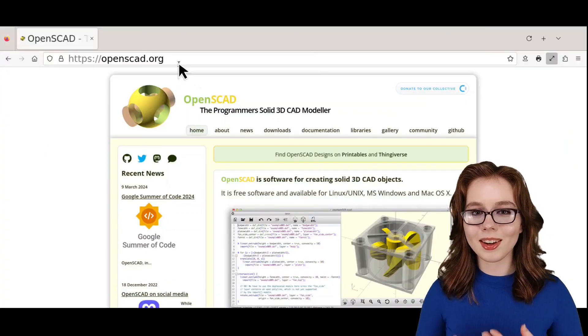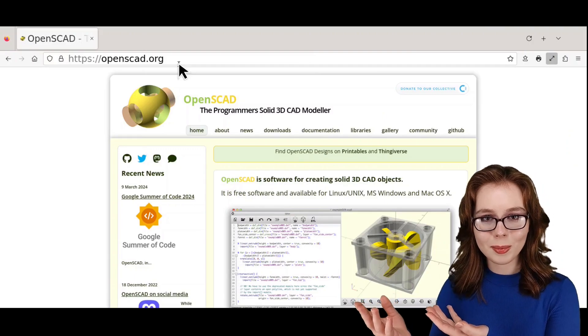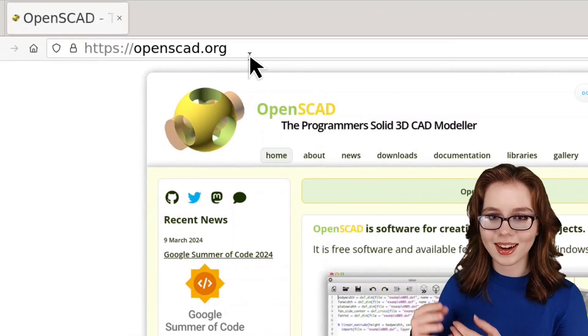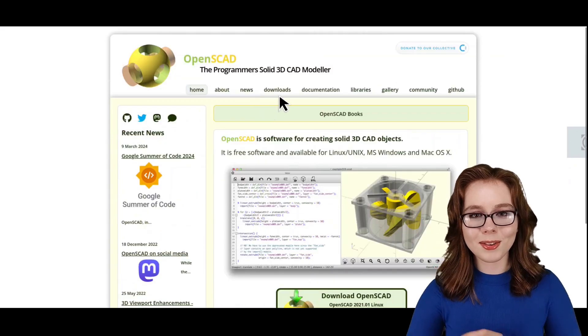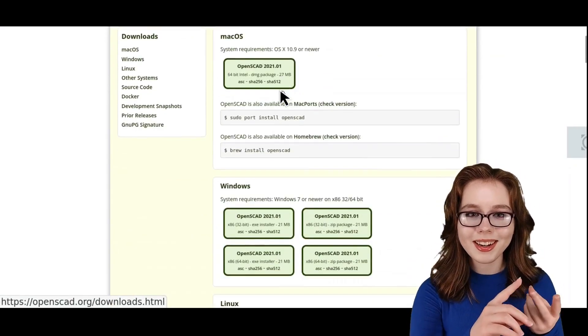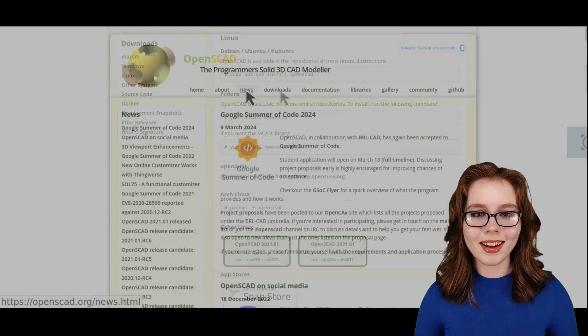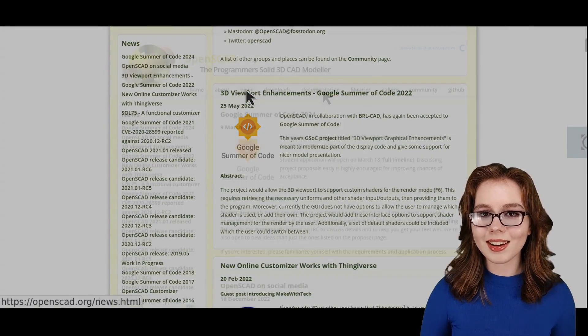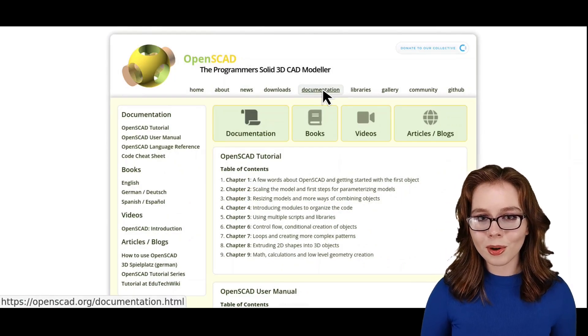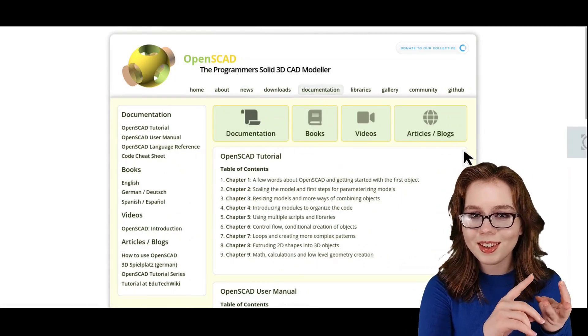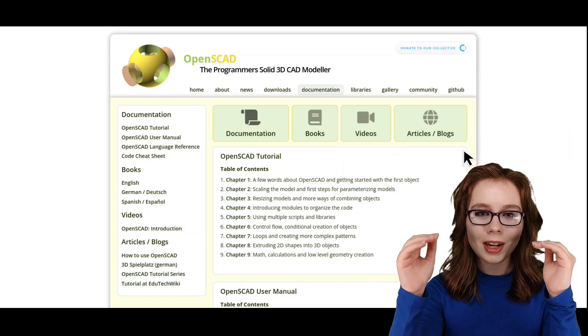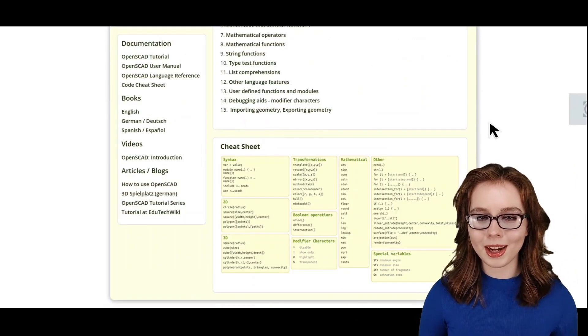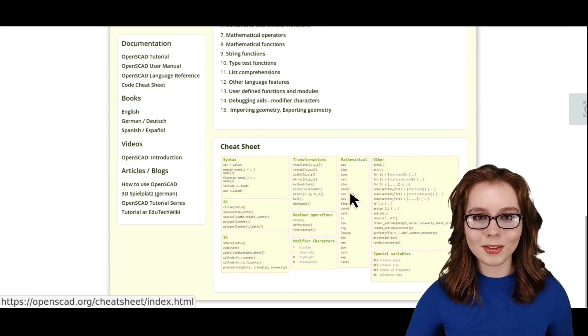For more information about OpenSCAD, there's the official OpenSCAD website, which is openscad.org. Here, they have downloads available cross-platform for Linux, Windows, and macOS. They also have news on what's new with OpenSCAD, as well as documentation and tutorials in the form of books, videos, and articles.